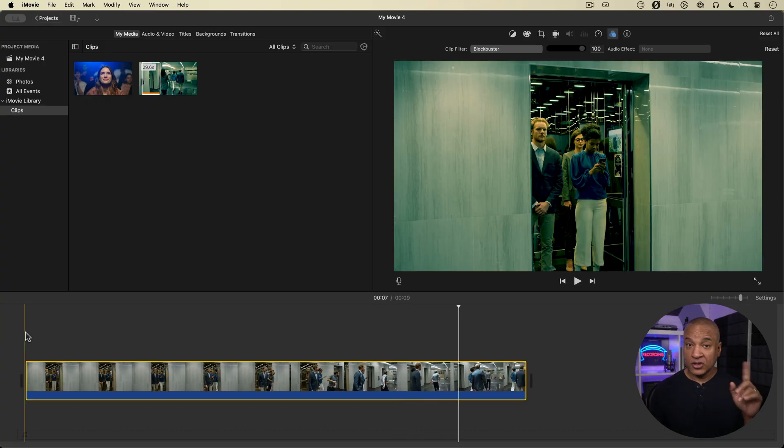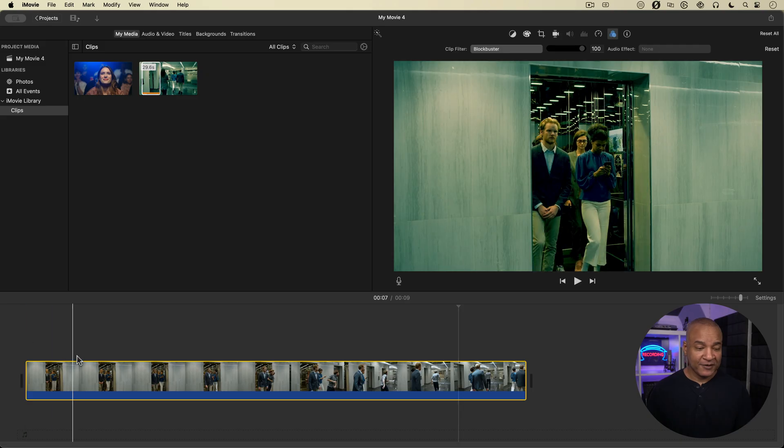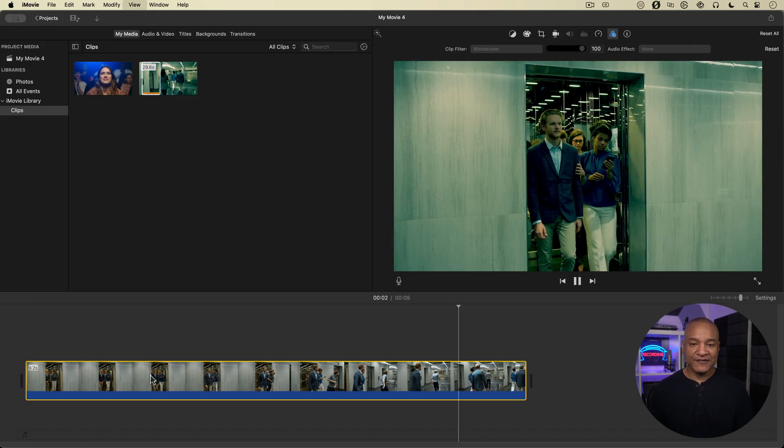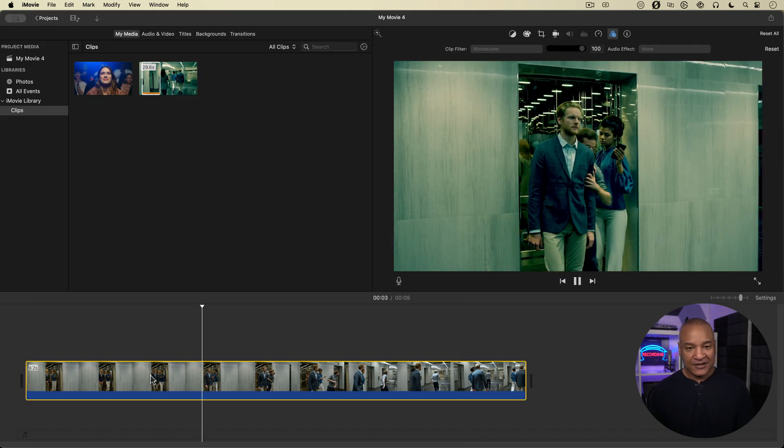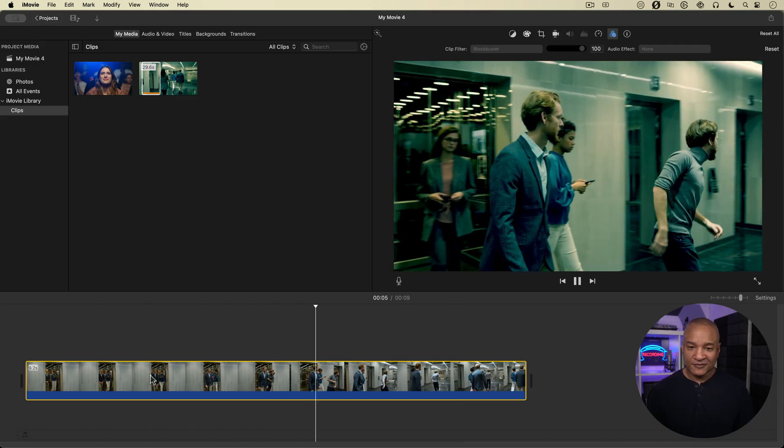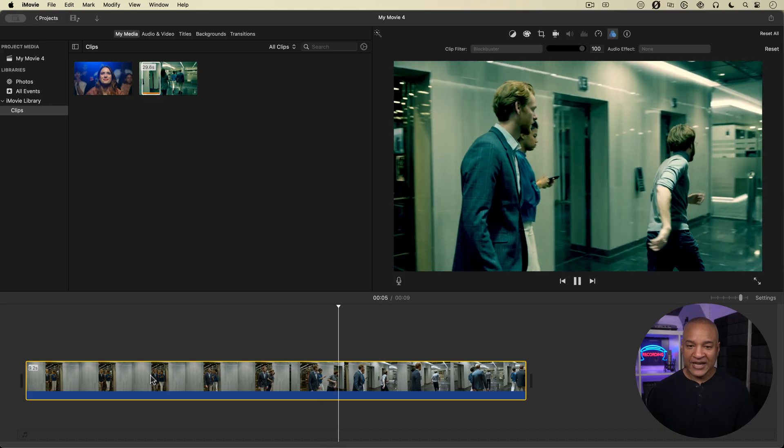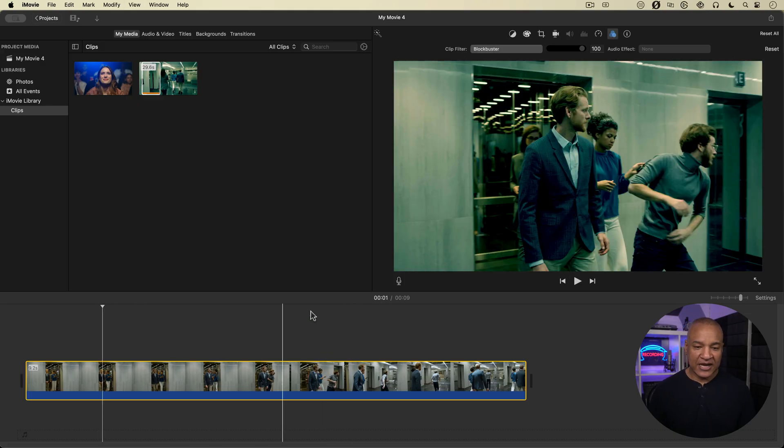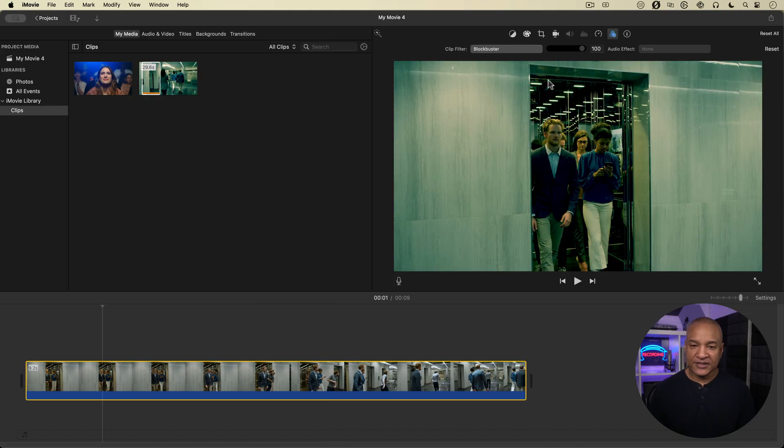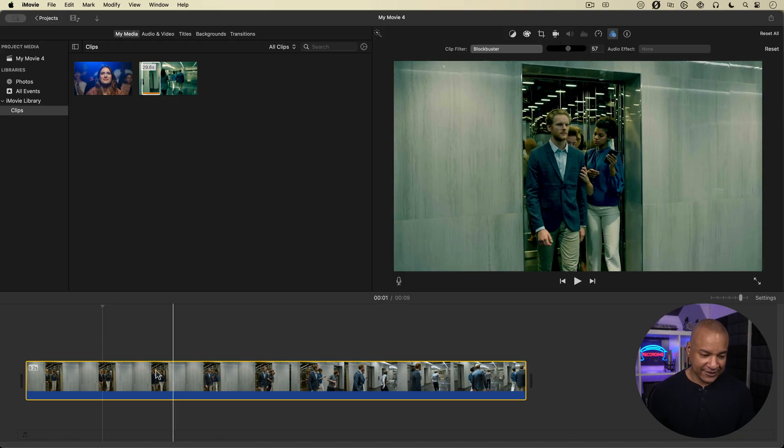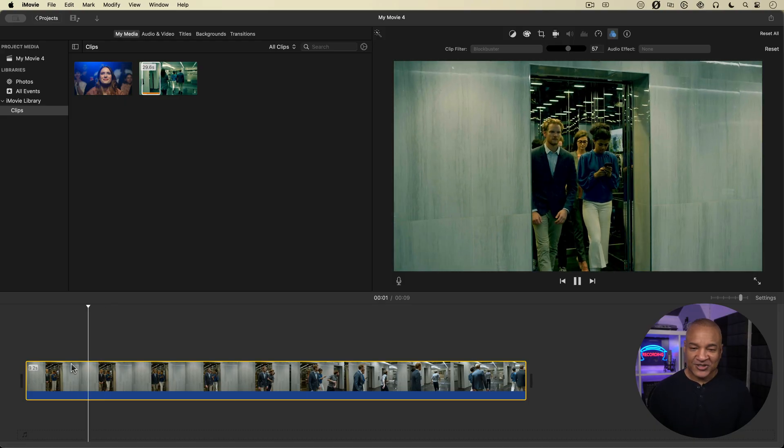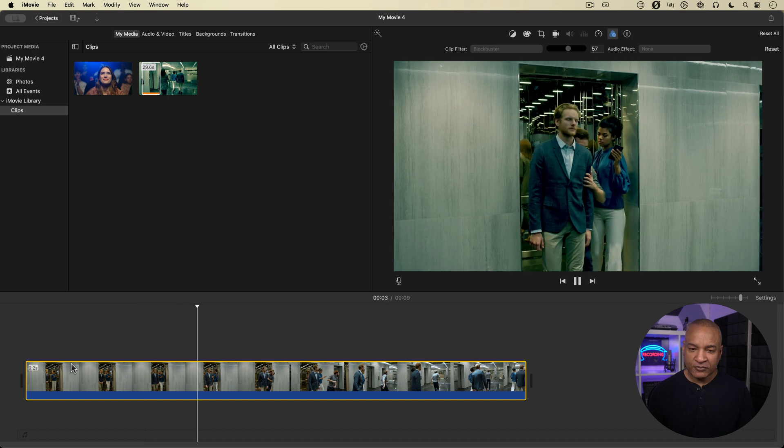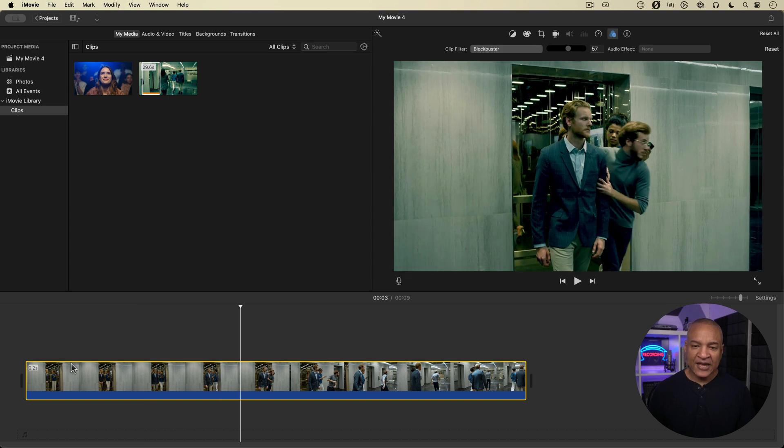Another tip for using clip filters. Let's say I have this Blockbuster filter and I like how I've dialed this in. Maybe I'll dial it down a bit just so it's not as prominent. I like it at 57%. So let's say I like this look and I want to apply it to another clip in my project.